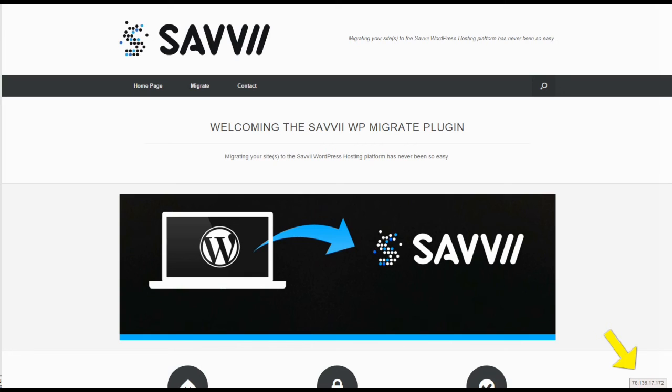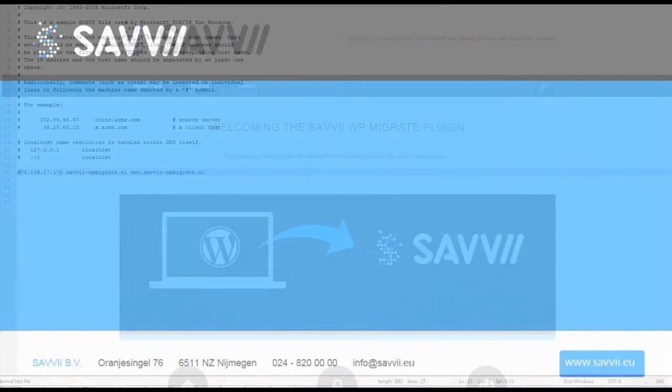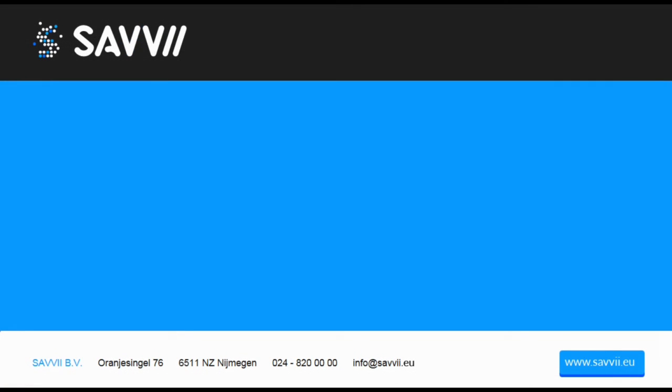Watch one of our other support videos to complete the entire migration process to Savvy. If you have any questions regarding the video or our hosting services, don't hesitate to contact us or visit our website to view the frequently asked questions.